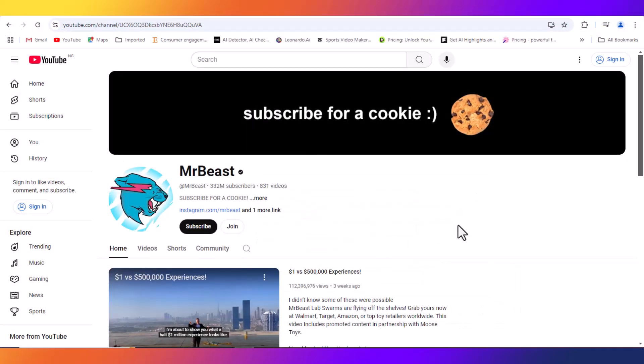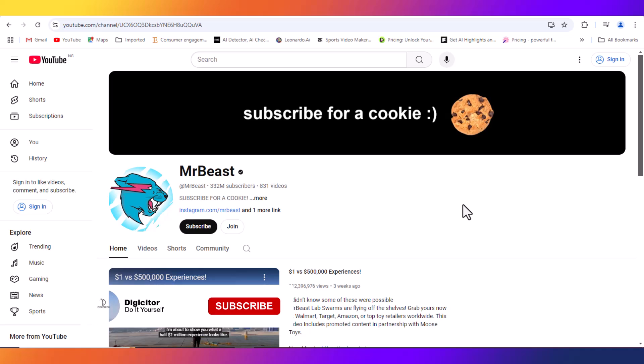So this is MrBeast channel, one of the most successful YouTubers in the world. So we're going to check out the keywords he's using.